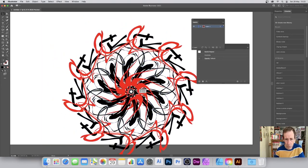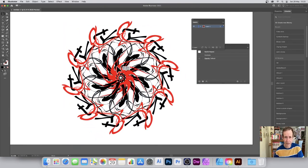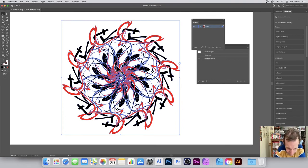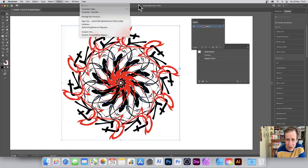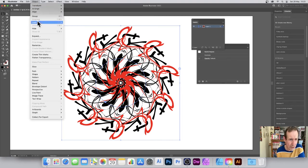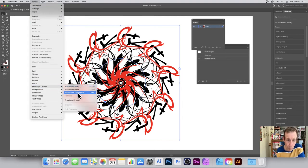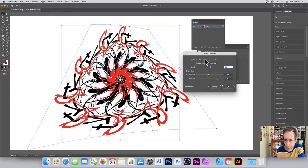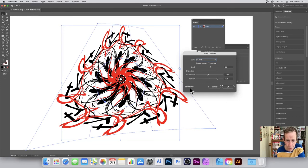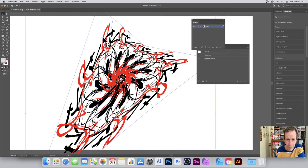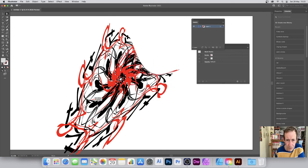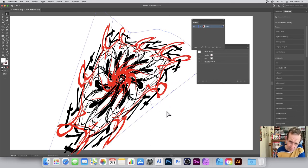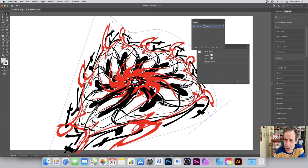Coming out of isolation mode, you've got this design — more like a rough, abstract punk-style thing. You can also apply Envelope Distort to this result. Go to Object > Envelope Distort > Make with Warp, choose something like Arch, and distort it that way. You can still use the direct selection tool to modify it further. However, once you apply this, the Radial repeat feature is gone.